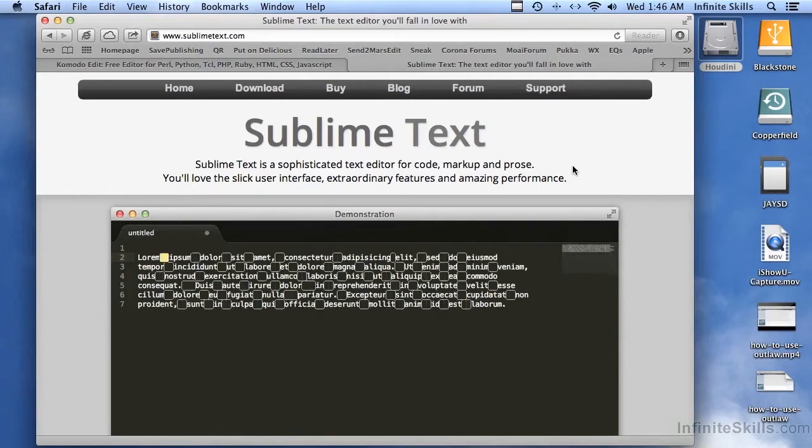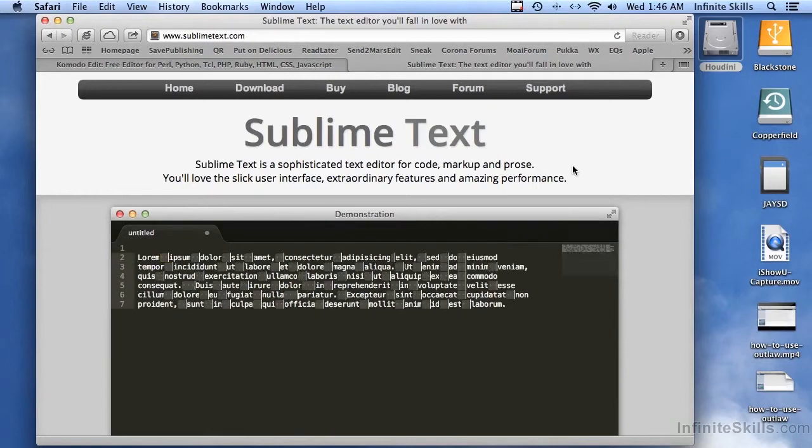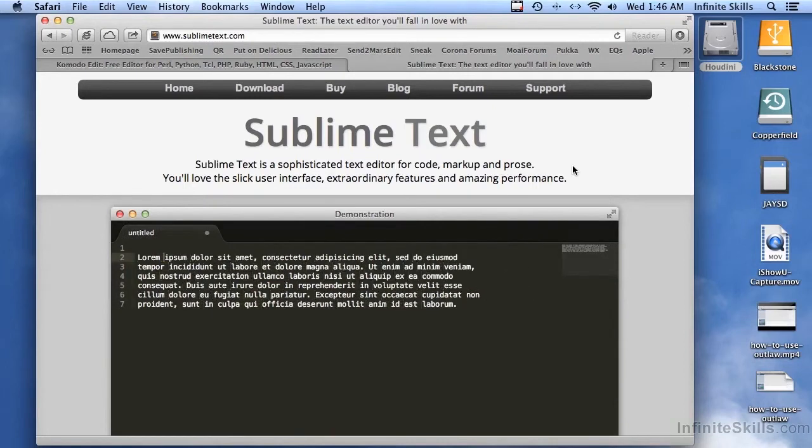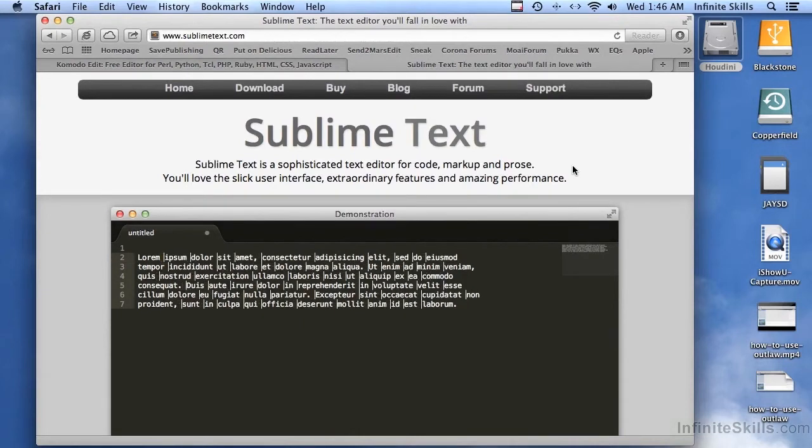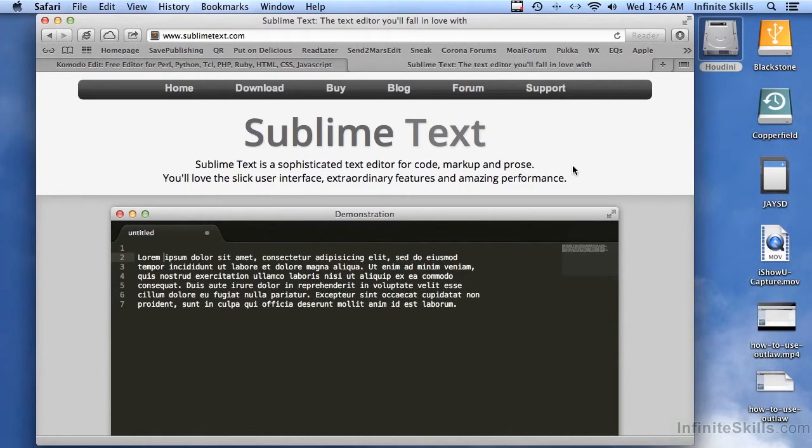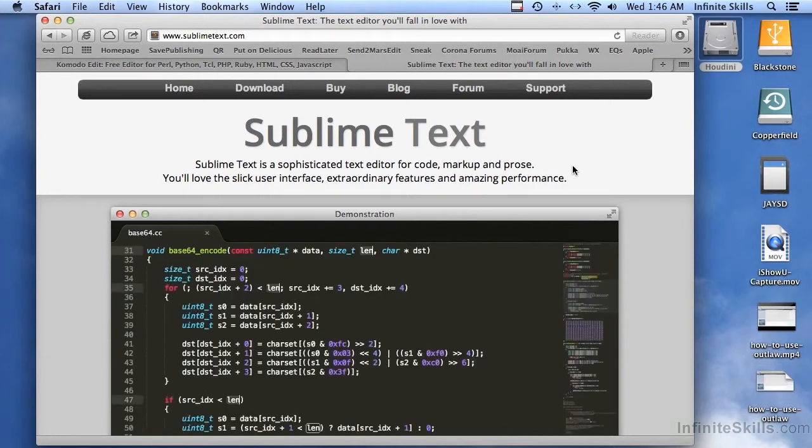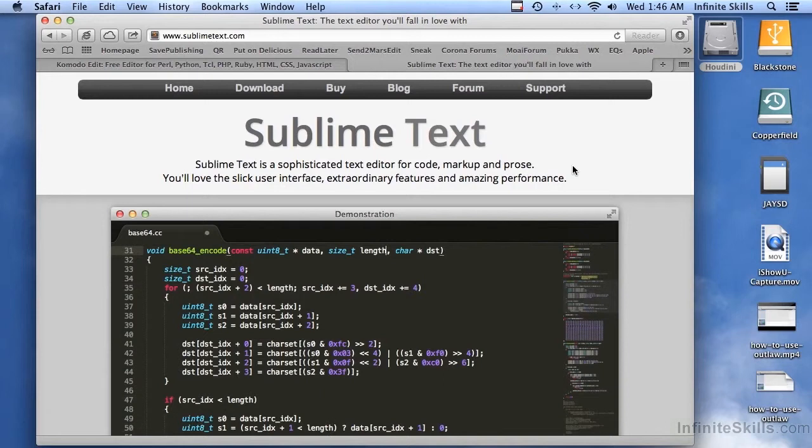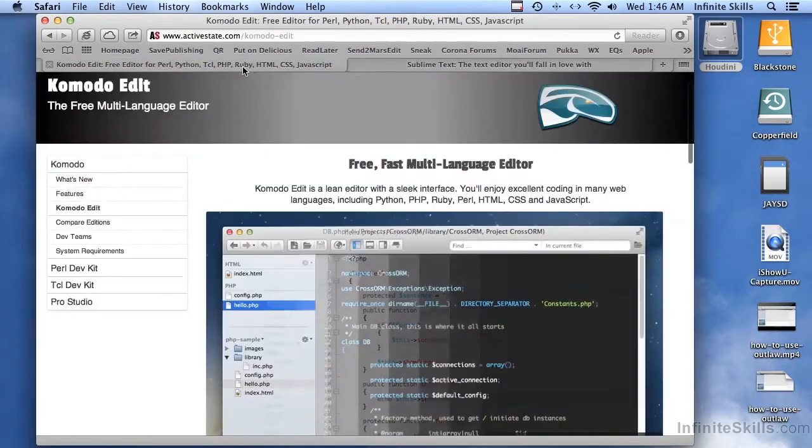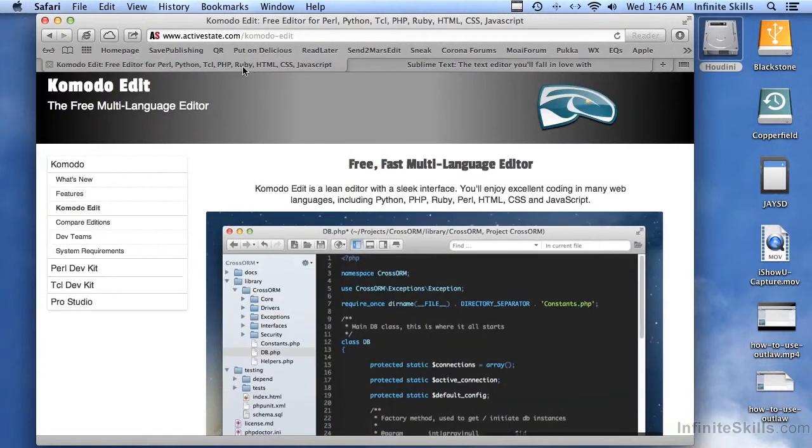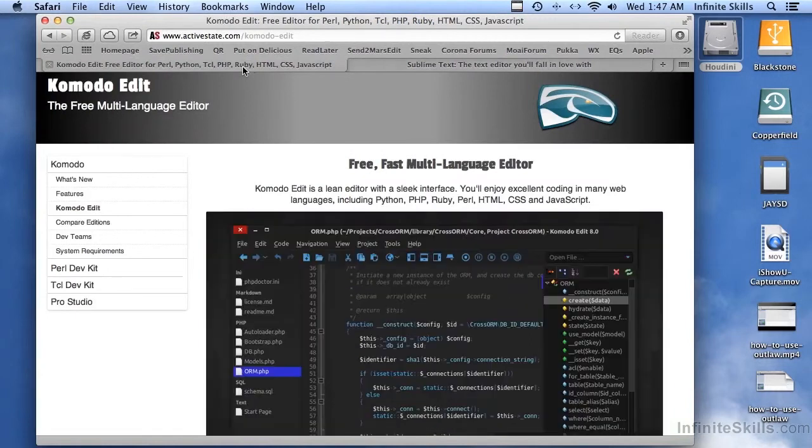And one of the things about Sublime Text, it's free to evaluate. But at some point, they say they want you to pay for it if you're going to continue using it. But there is no time limit. So if you need to take six months to evaluate it, you can do that. Basically, it's download and use it for free. And at some point, they want you to pay for it. But you can use it to get started without any problem. And Komodo Edit is just free forever.